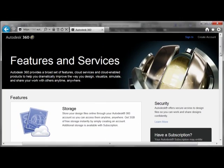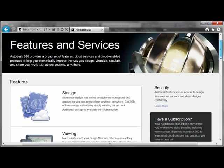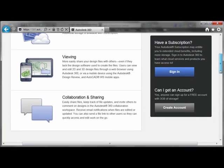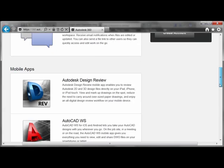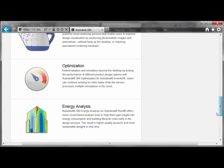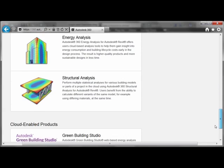After clicking the link, you'll be brought here where you can read about the various overview features that you're going to be able to gain access to with Autodesk 360.